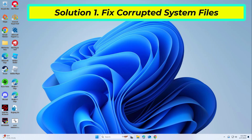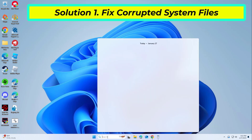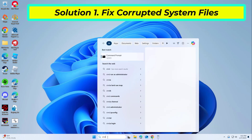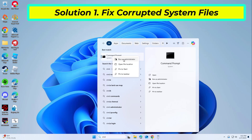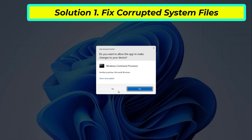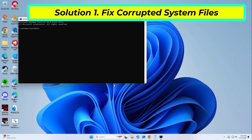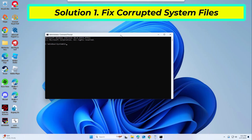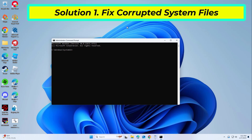Open Start and type cmd. Right click Command Prompt and click on Run as Administrator. Copy and paste the command that you will find in the description of this video. After entering all commands, restart your computer and try again, and your problem should be fixed.